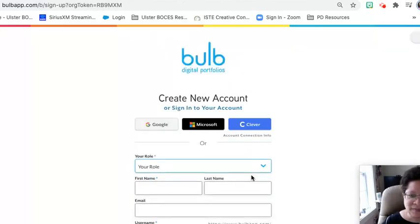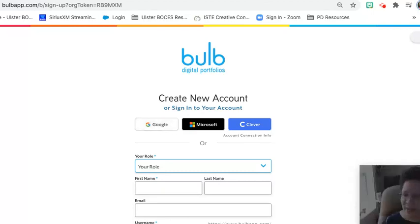You're not creating a new account — you're going to click on Google and it will link to your Ulster BOCES account. After you click on Google it's going to ask you to create a username and a password. That's because if you leave Ulster BOCES, you can still log into your Bulb account with your username and your password.